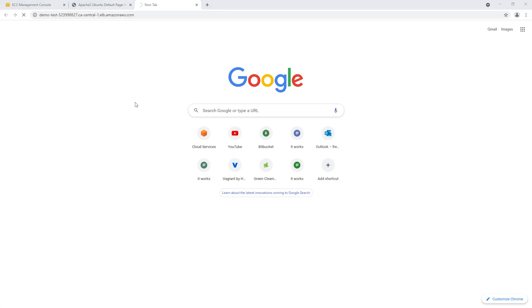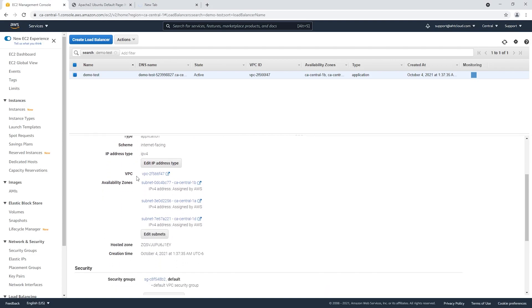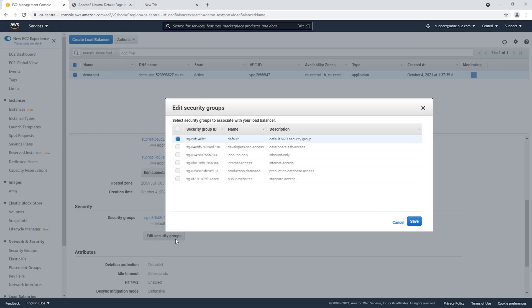Now this is not gonna work and you can see here it's stuck loading and eventually it will time out. The reason is we haven't added security groups to our load balancer, so we will need to set our security groups here. Let's edit our security group.